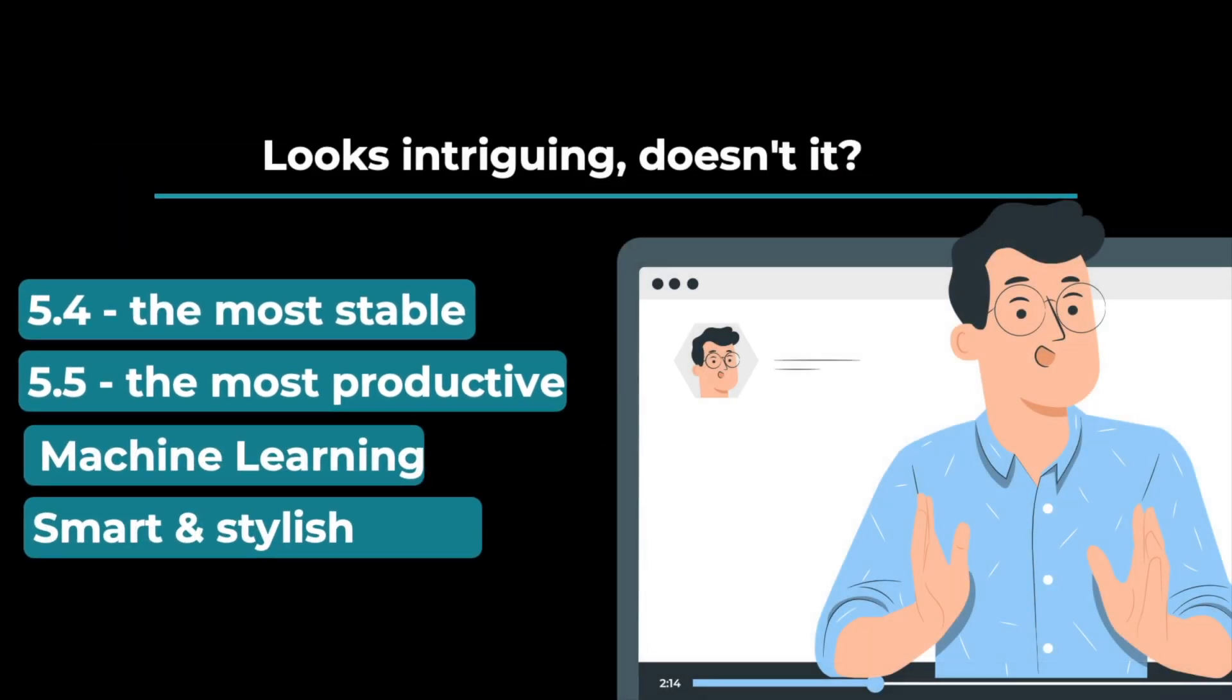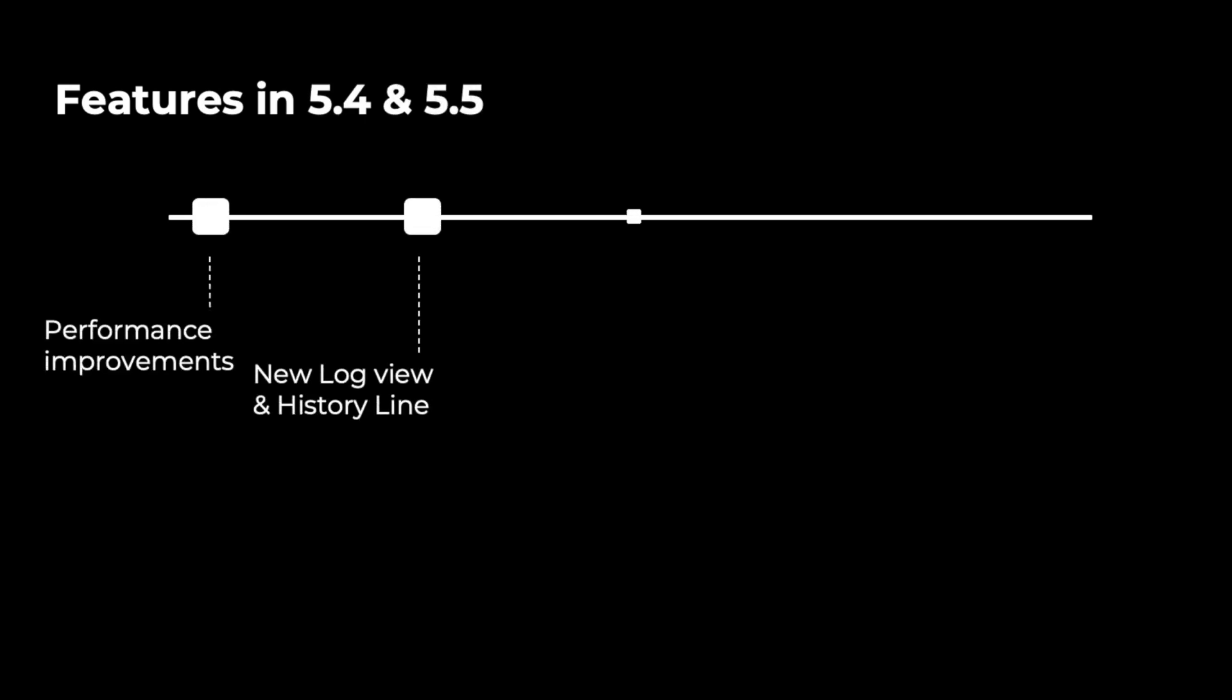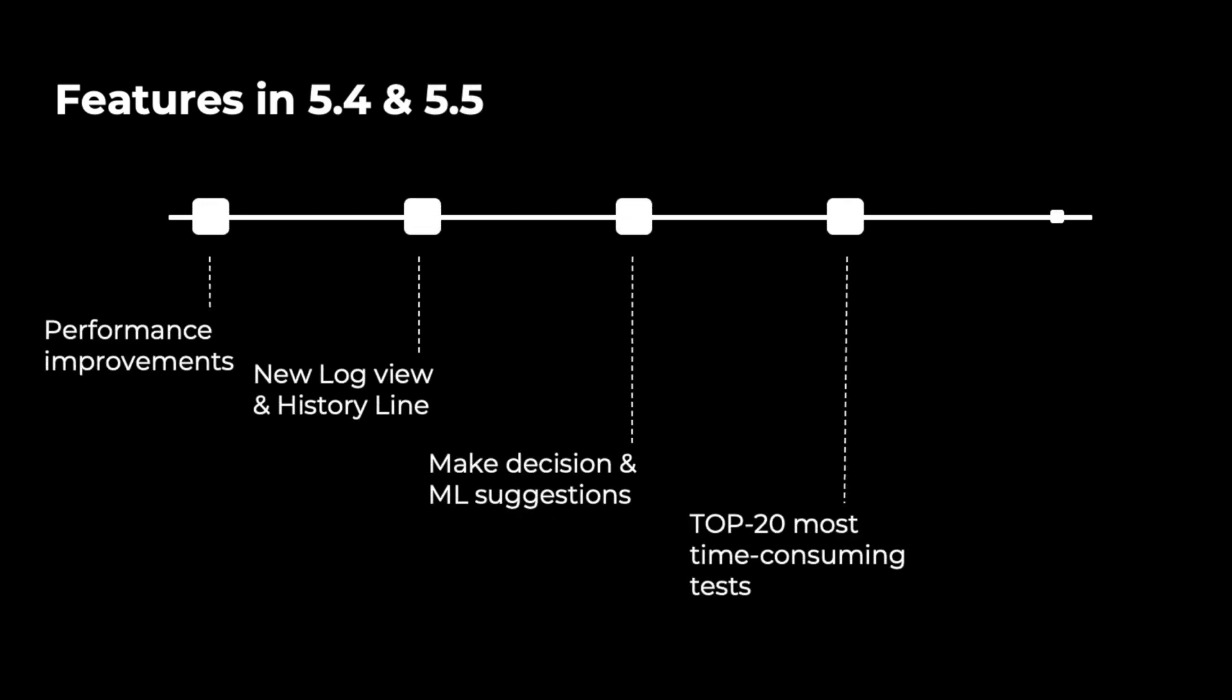Looks intriguing, doesn't it? Today we will talk about the main changes to the Report Portal and ensure that all these facts are true.